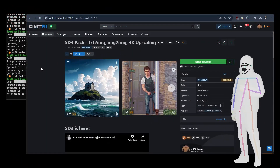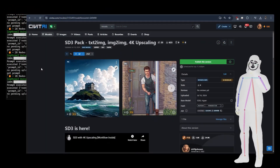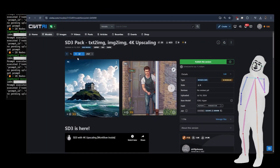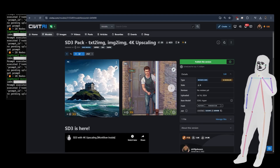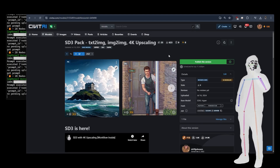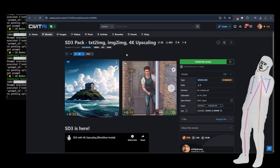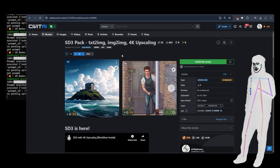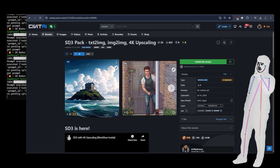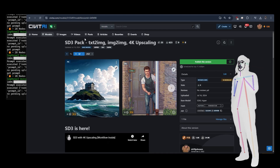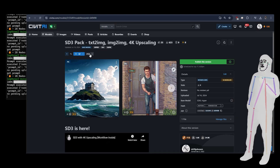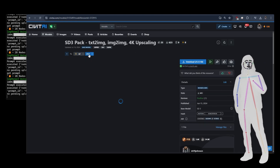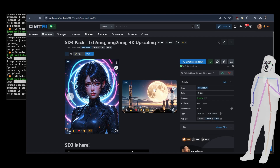Welcome back everybody. Today we're going to be taking a look at version 2 pack for my SD3 workflow collection. The first one came with text-to-image, image-to-image, and 4K upscaling using Hyper Supere with SDXL.